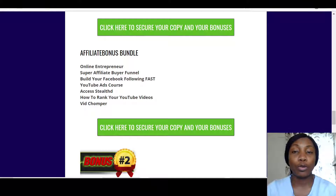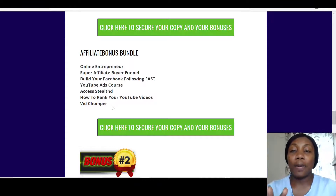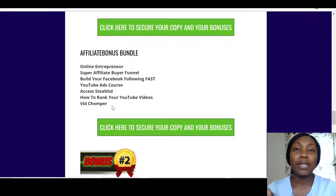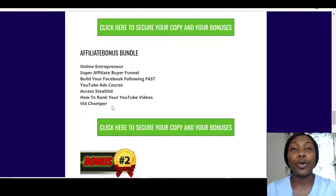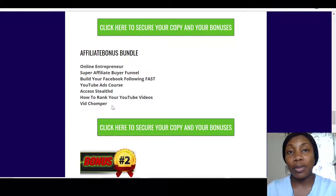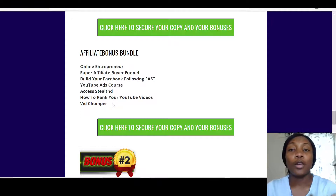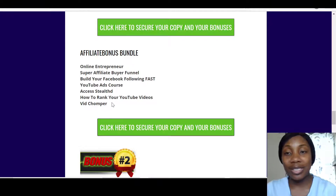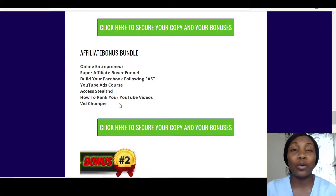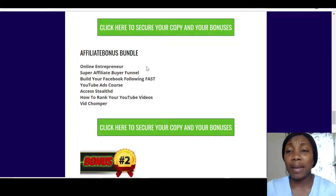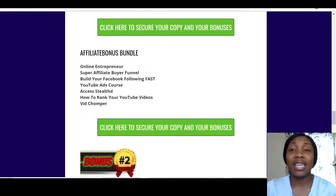I also have a course on how to rank your videos on YouTube. Then there's Vid Chumper — this is a software or app that works with YouTube. It shows you all the videos you can use on YouTube that you won't get penalized for using. You can download those videos, upload them to YouTube, and get free traffic. Vid Chumper shows you all of that.